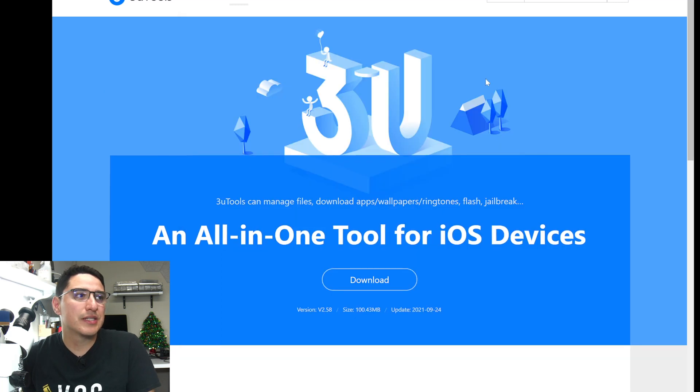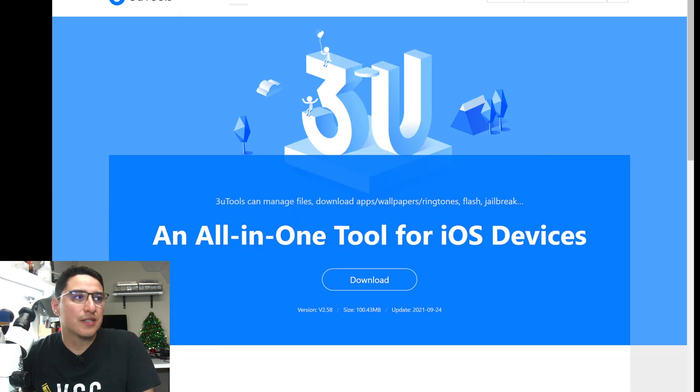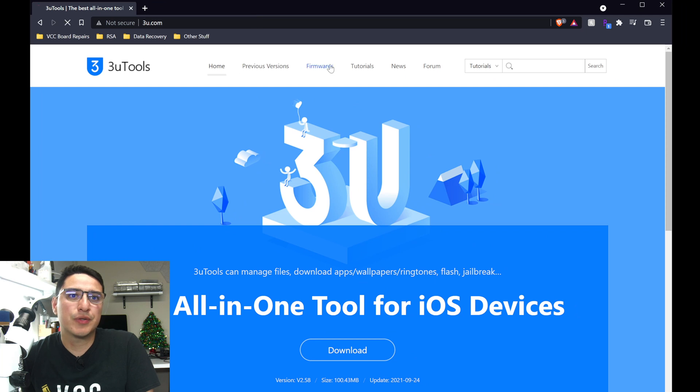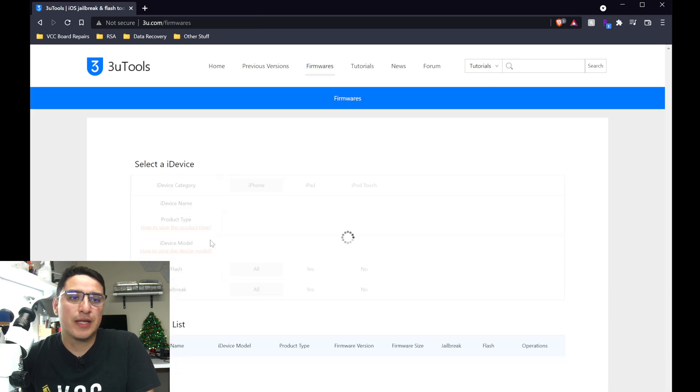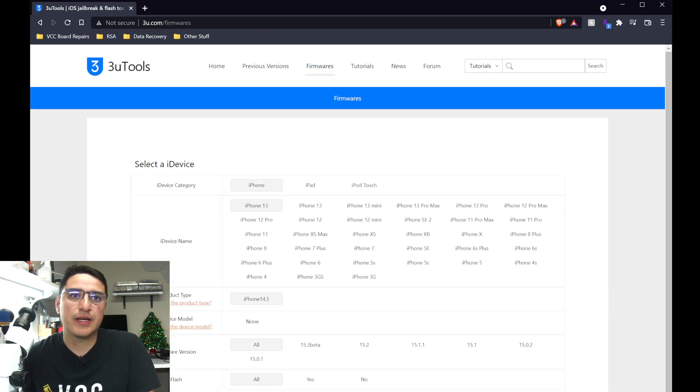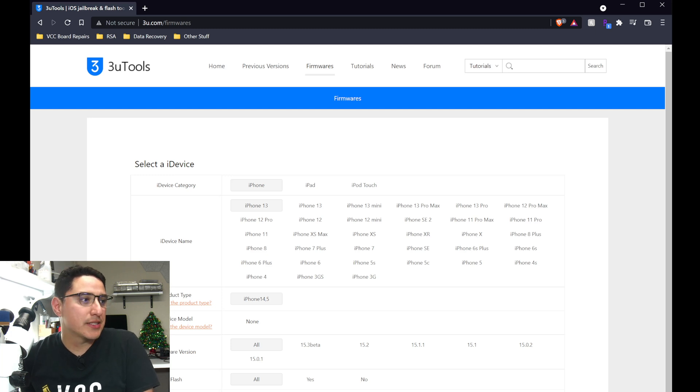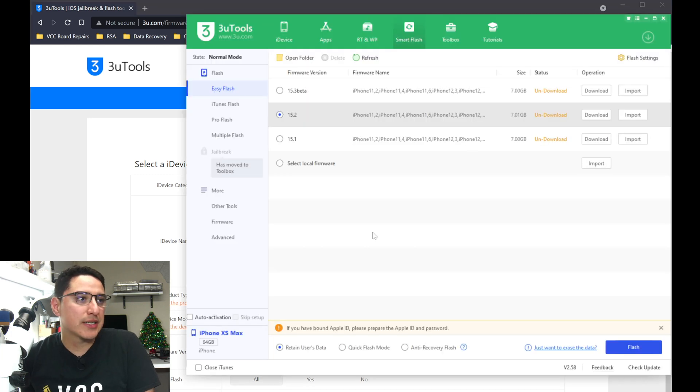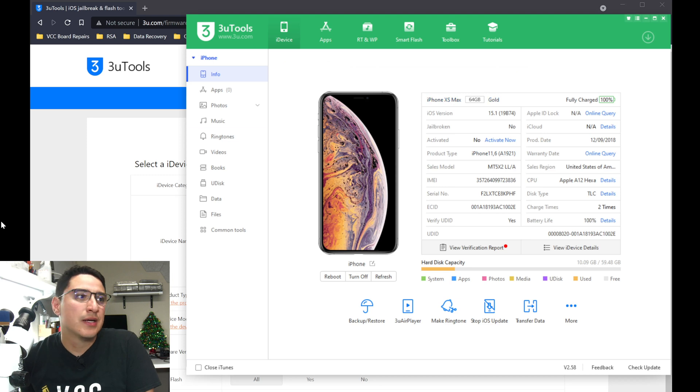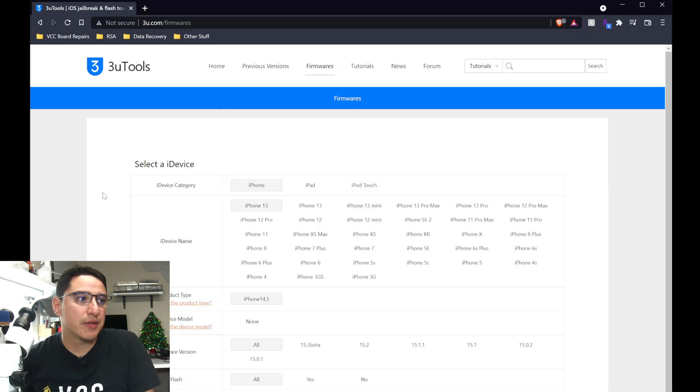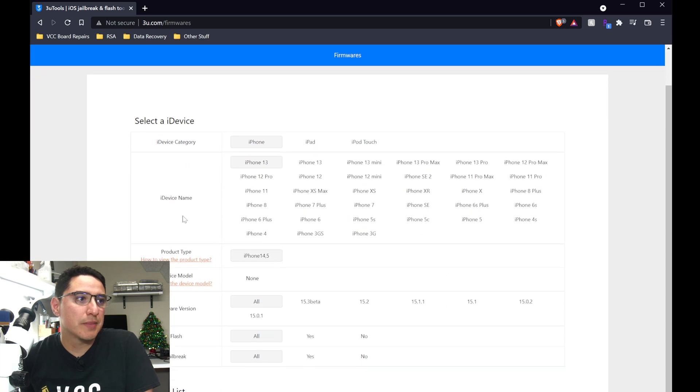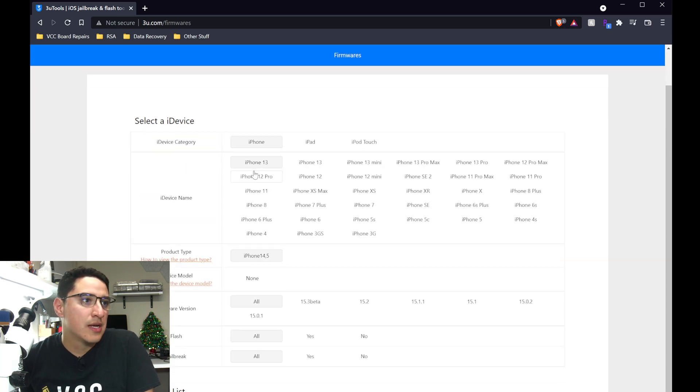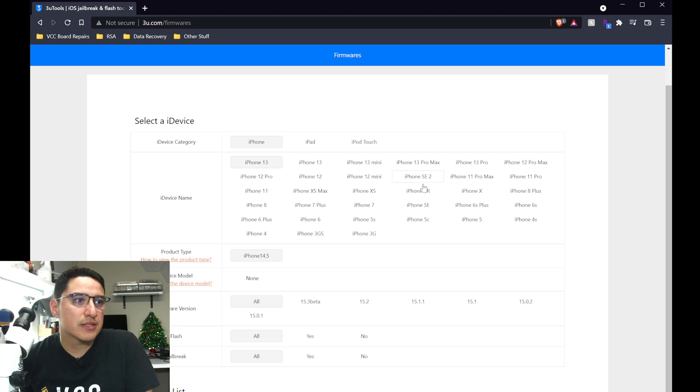Let me walk you through that process. It's pretty simple, go to 3u.com, and then go to firmwares. Here you need to find the firmware file for your specific device. So in my case, I actually have an XS Max connected, so you will need this information to do this part, you want to make sure you get the right file. So here, select iPhone, go to XS Max, which is right here.